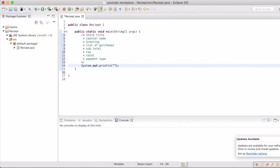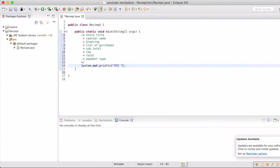We're going to do a bunch of println statements. Just remember that println actually adds a new line at the end of whatever text you put in there. We're going to make a receipt that has a few different lines: store title, cashier name, greeting, list of purchases, subtotal, tax amount, total amount, and then what kind of payment type.